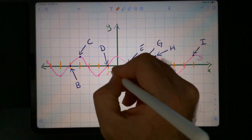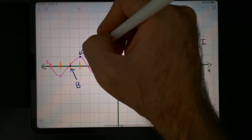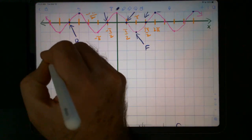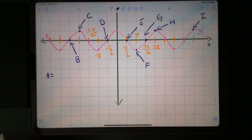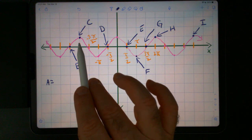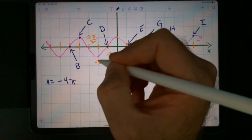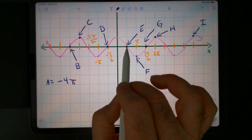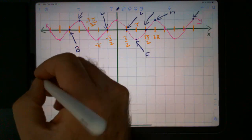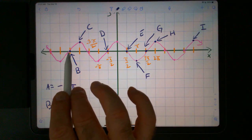And the same thing negatively: this is negative pi over 2, this is negative pi, this is negative 3 pi over 2. So we have point A, which is 1. Point B is going to be a multiple of pi over 2 — it's going to be negative 5 pi over 2.